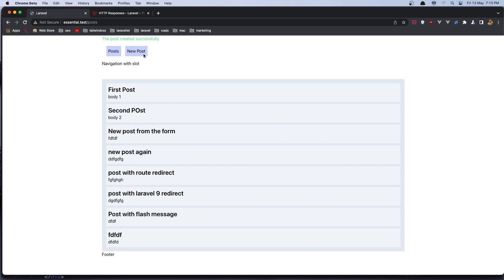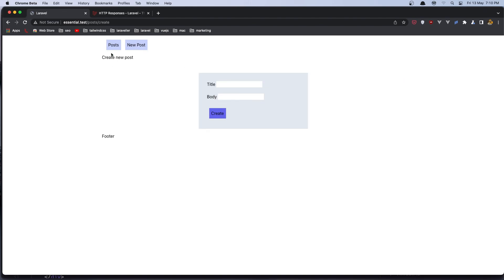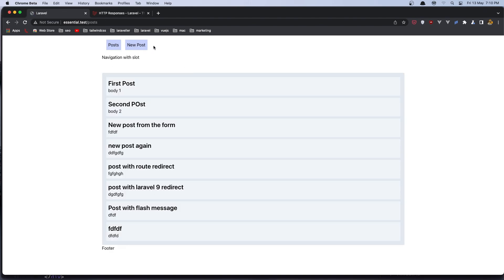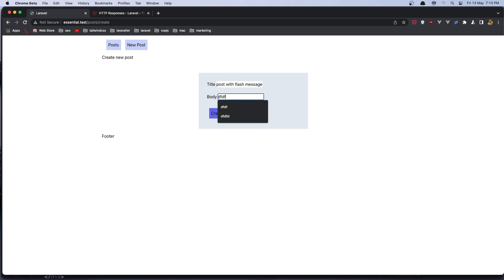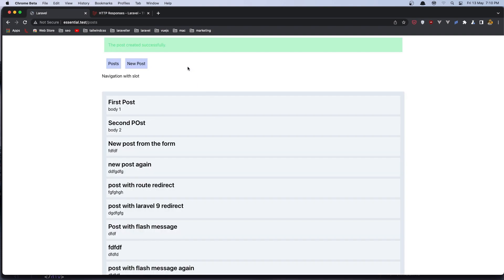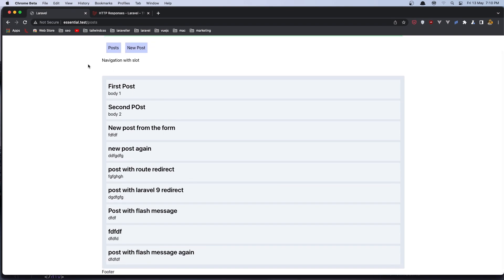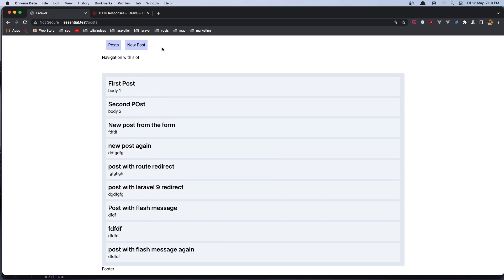Go and create new post and right now if we go back we don't see that. So let's say post with flash message again and add something here let's say create and now we have something like this the post created successfully and of course if we refresh that is gone.